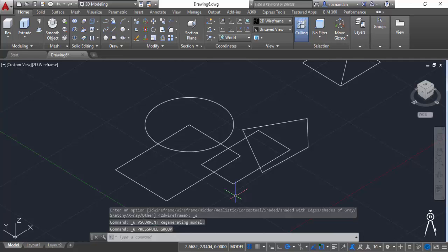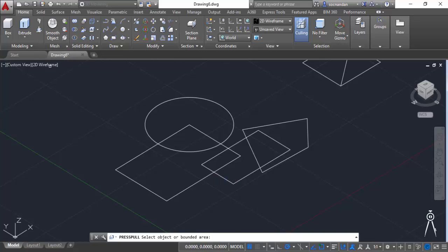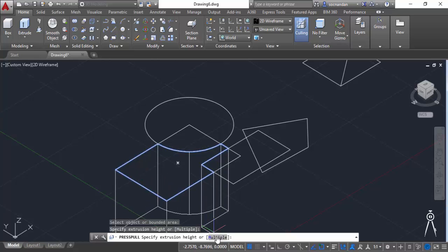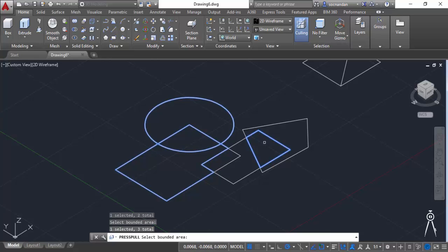Now you can also do this with multiple islands. So let's select this press pull. Select this island or any other island and now click on this multiple and now your command will continue and you can keep on selecting more islands from this geometry.